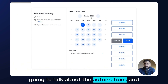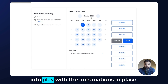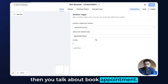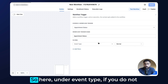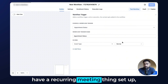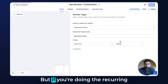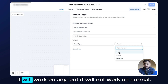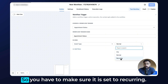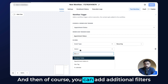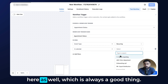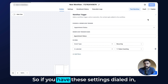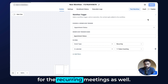For the last part of this tutorial, let's talk about automations and how recurring meetings work with them. If you click add trigger and go to book appointment, then appointment status, under event type — if you do not have a recurring meeting set up, choosing 'normal' is fine. But for recurring calendar appointments, you need to make sure the event type is set to 'recurring,' otherwise it will not work. It will work on 'any,' but not on 'normal.' You can also add additional filters to select the relevant calendar, which is always a good practice — so when a recurring appointment is booked, this workflow fires.